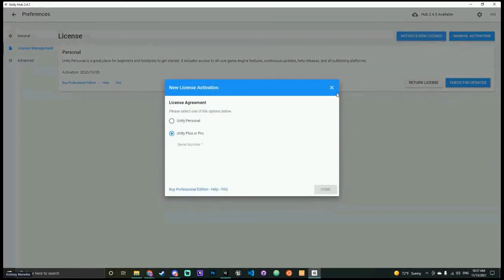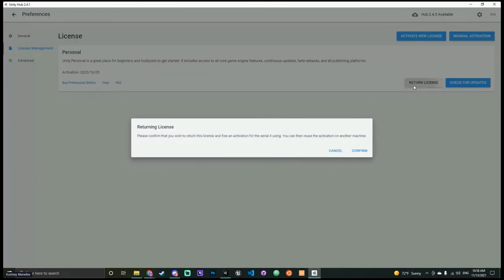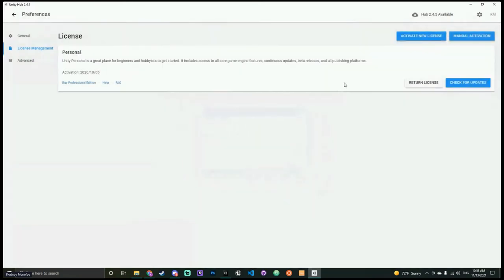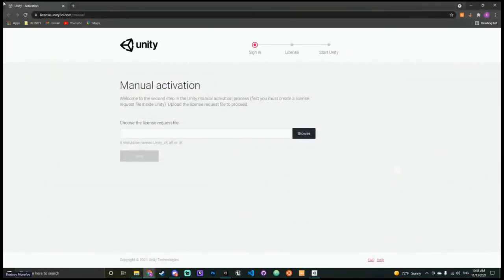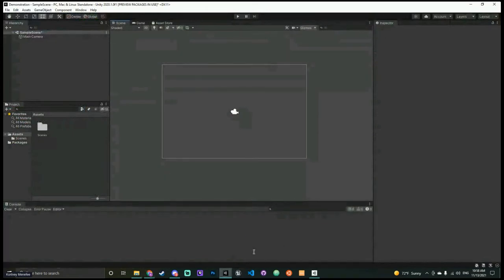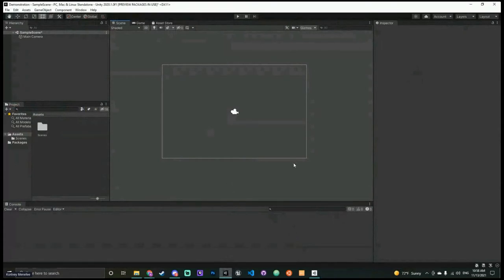I accidentally clicked Return License, so now I'll have to go find that email to reset my license — that was silly, I should have left it alone. I also accidentally opened Unreal instead of Unity. Unreal is annoying because whenever it opens it wants to open SteamVR and all this extra stuff — Unity won't do that, so that's nice.